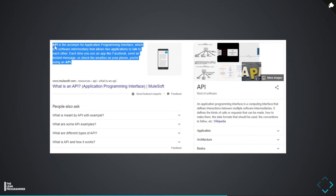Let's dig deeper into the definition itself. It says that it's a sort of software intermediary which allows two applications to talk to each other — as simple as that. There might be one application running in India and another running in the US, and through APIs we can actually interact with each other.